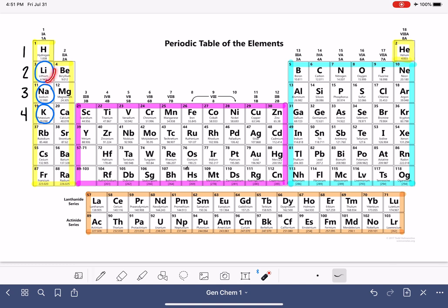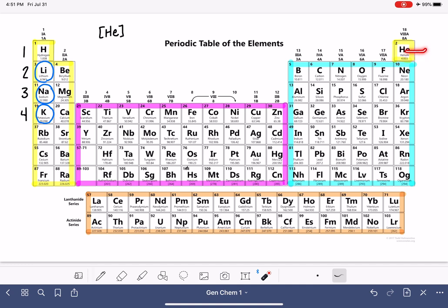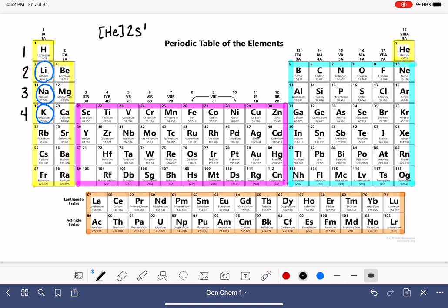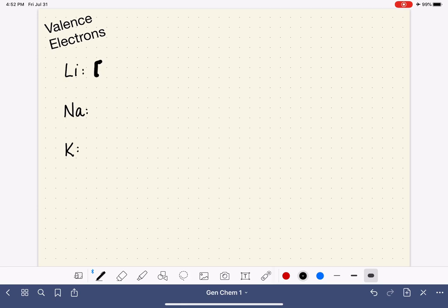Let's start with lithium. When using the noble gas abbreviation, we start at our desired element and move backwards through the periodic table until we reach the last noble gas. For lithium, that's helium. Then we turn around and move forward back to lithium. Lithium is in the N equals 2 level, in the S orbitals, first box — making it 2S1. So its electron configuration is helium 2S1.